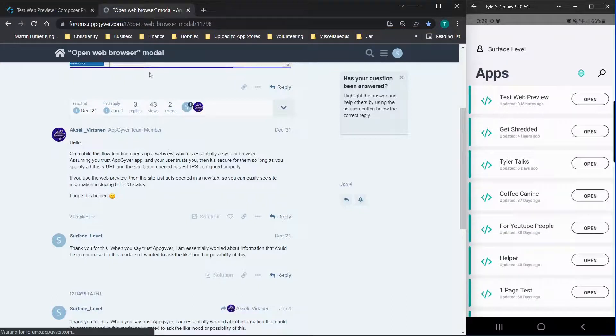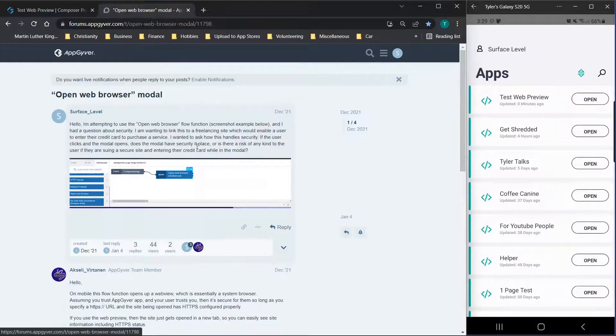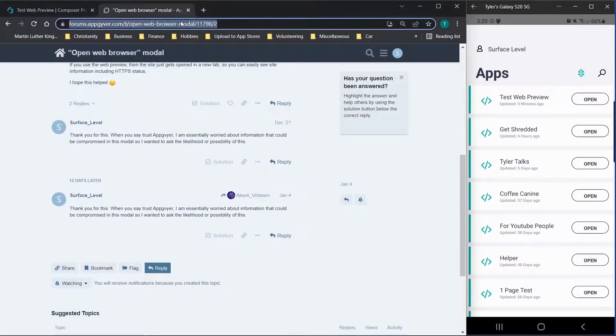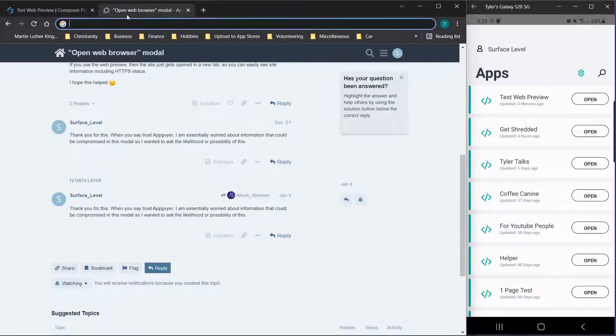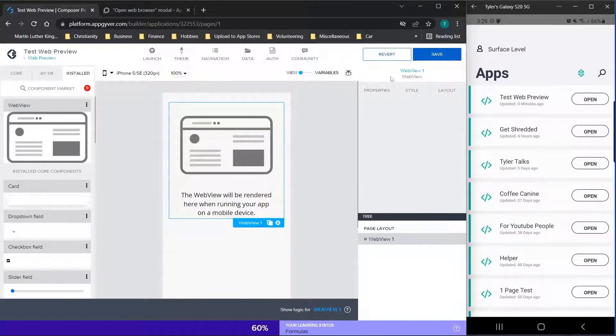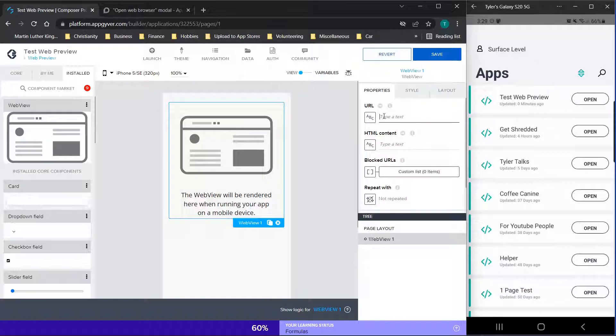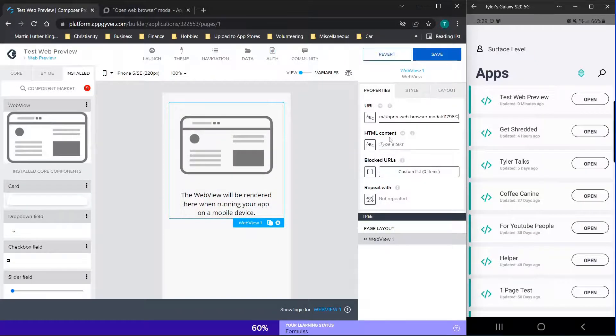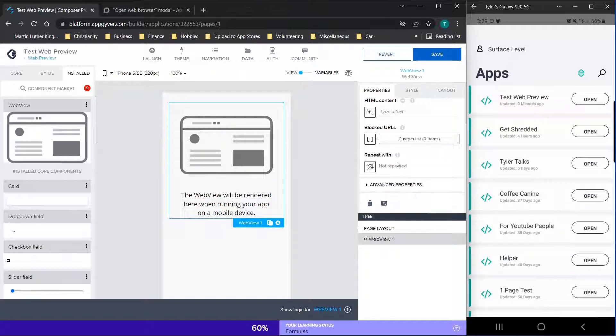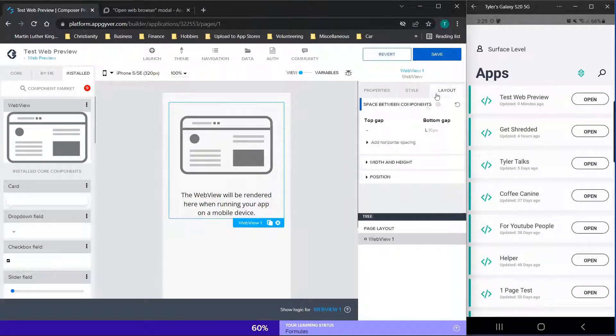So we'll refresh this page, make sure that everything's up to date. And we're just going to cut this URL. And then we will go over here, we'll click on the web view component and go to properties and paste in that URL. Or you can use HTML content. And you can also use the blocked URL option, you can adjust style and layout here.